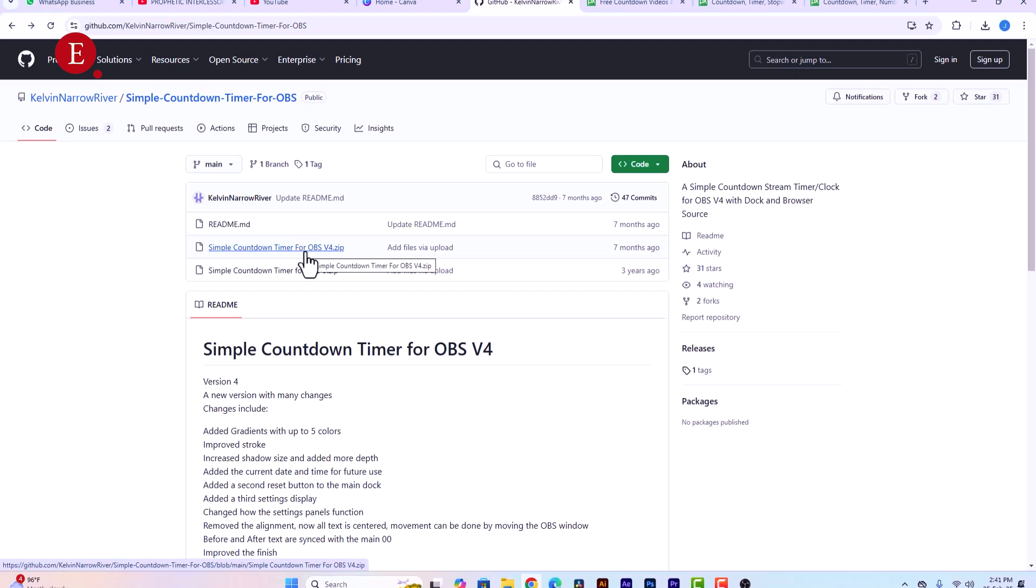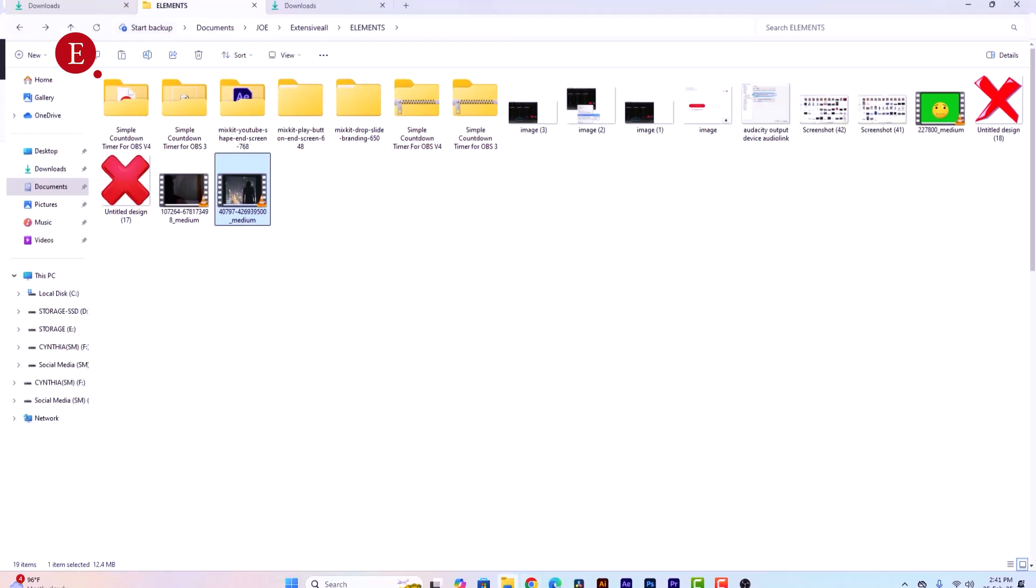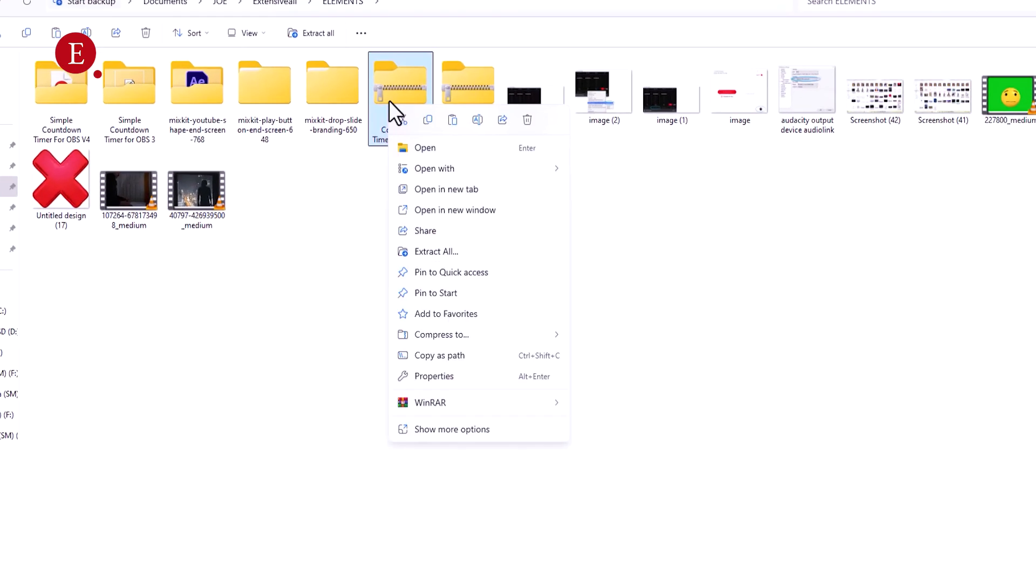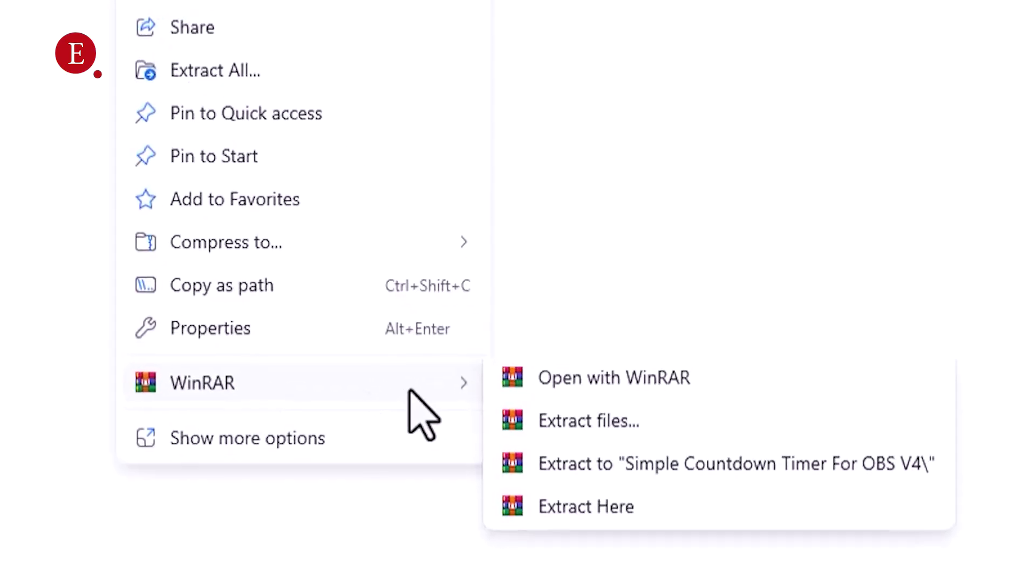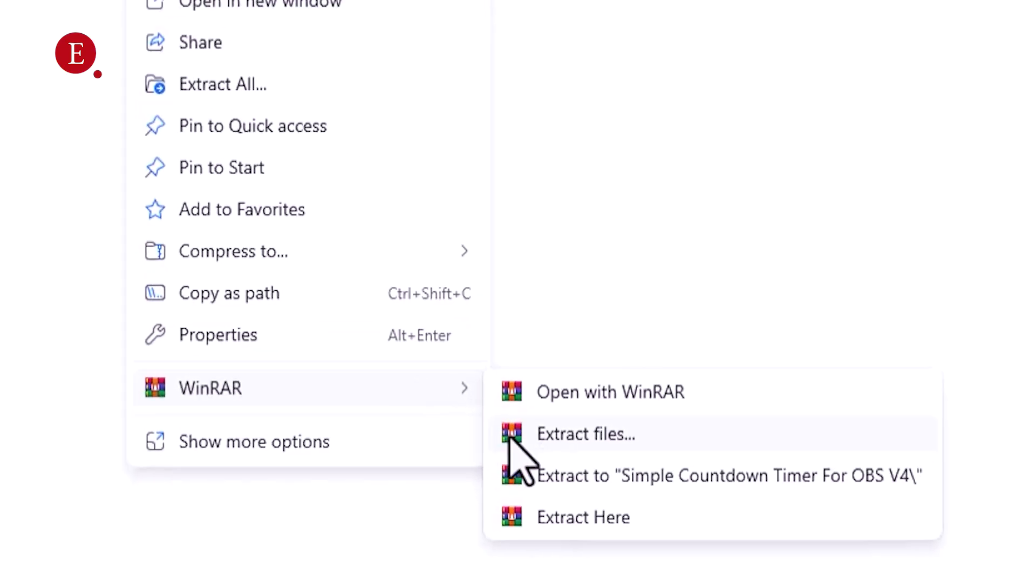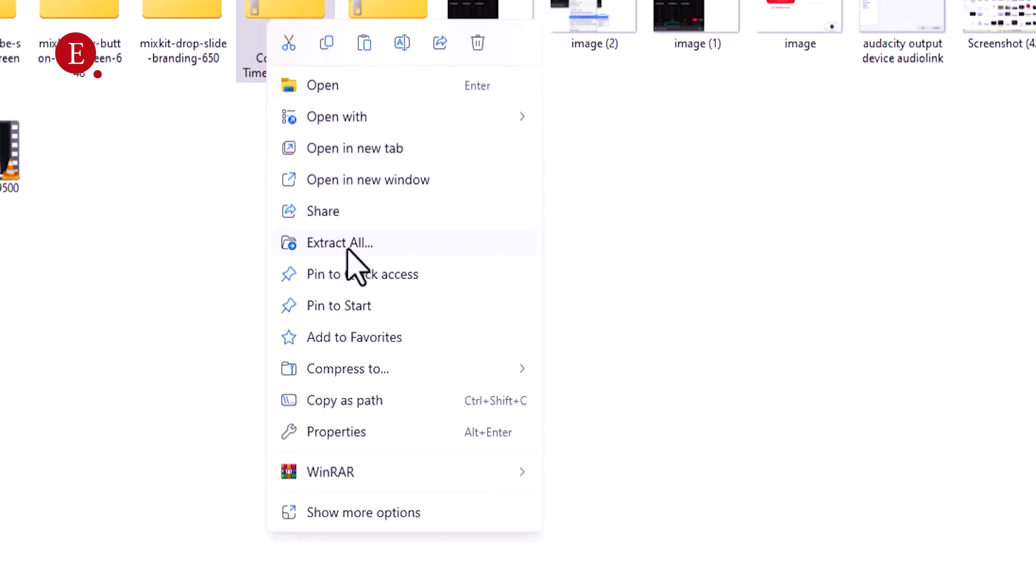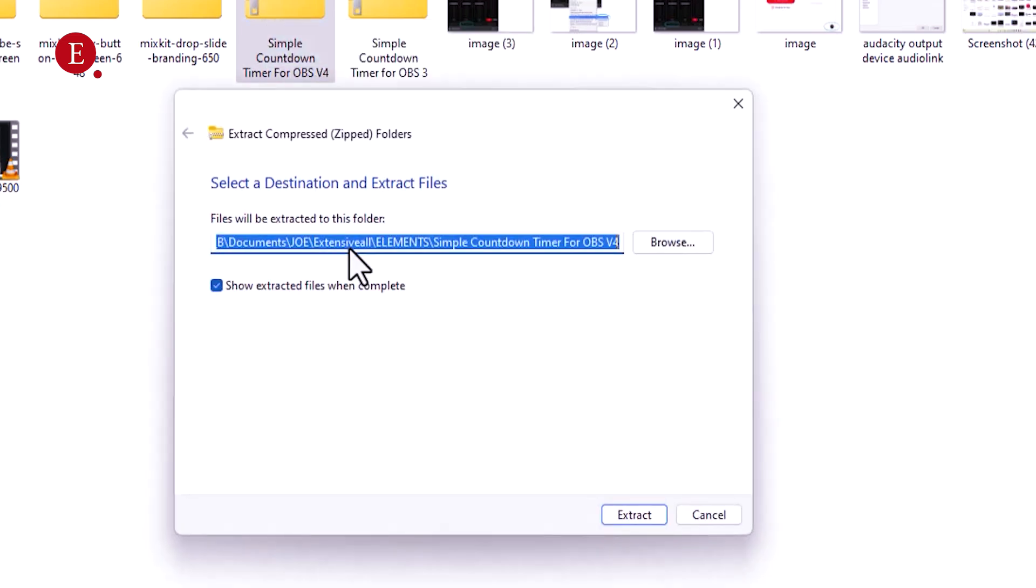So once you download it, I'm going to see it as, this is where it downloaded, version 4. Just right click on it and you're going to see extract it with WinRAR. If you don't have WinRAR I guess Extract All will work too, so Extract All is going to save in the same place here.